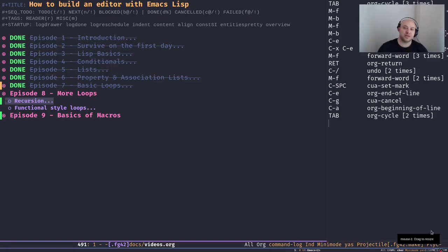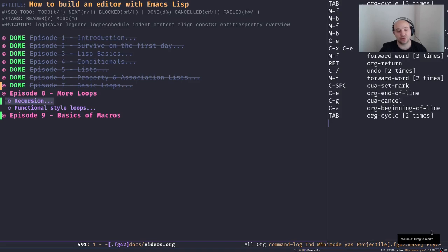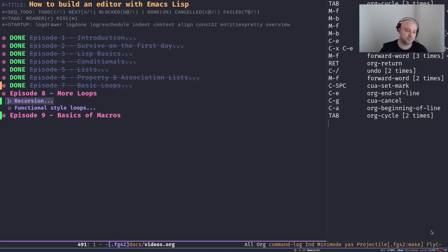Hey friends, welcome back to the channel. In today's episode of 'How to Build an Editor with Emacs Lisp', we're going to talk about more solutions to create loops in our programs.